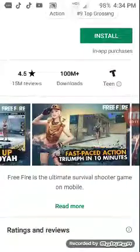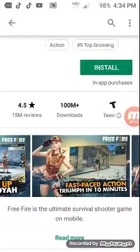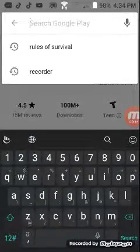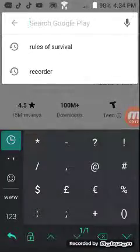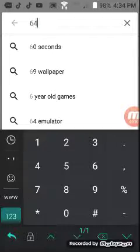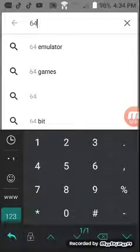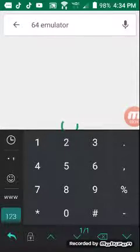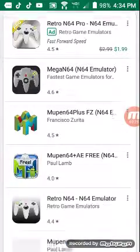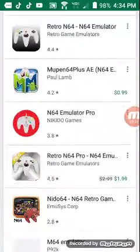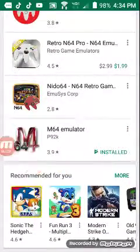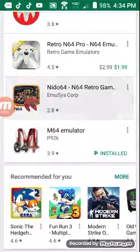Type in 64 emulator. And it should look like this, you guys.